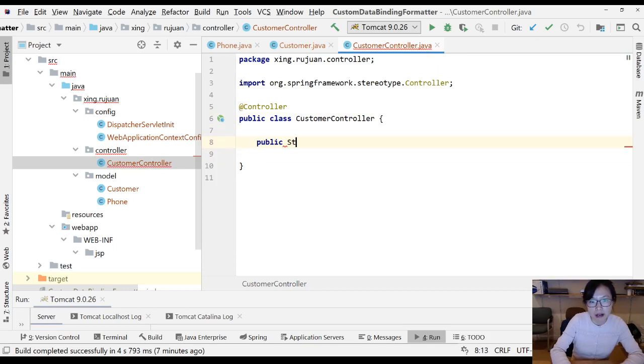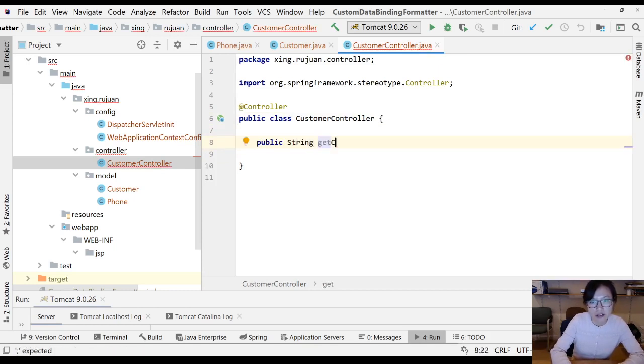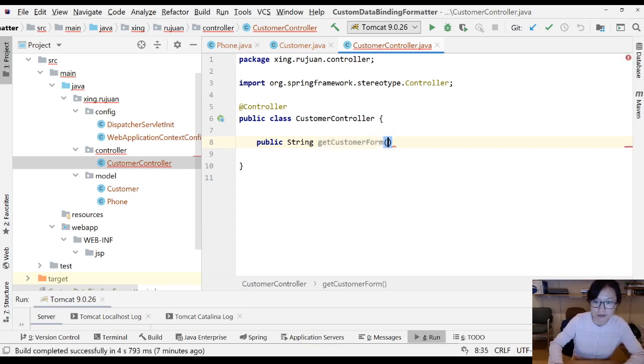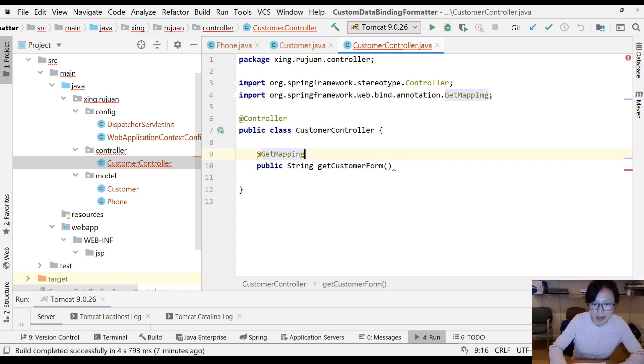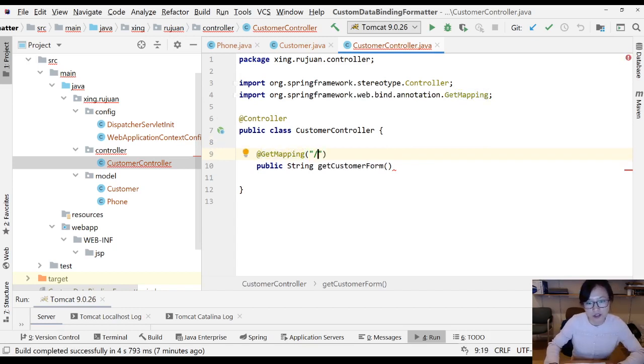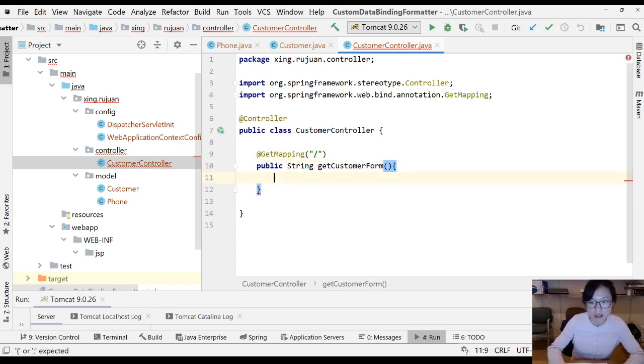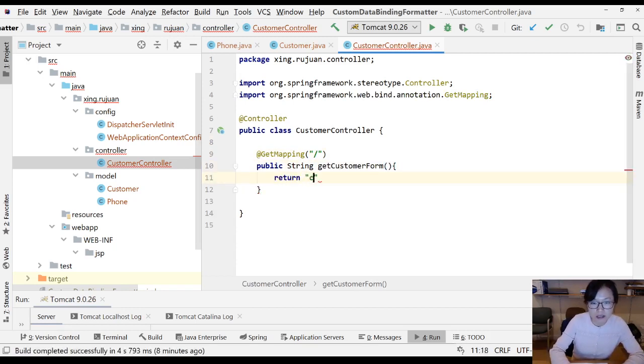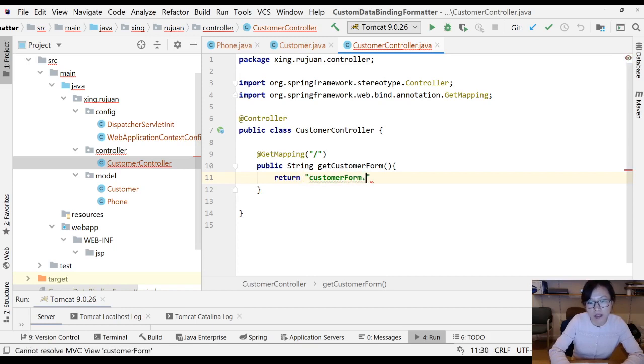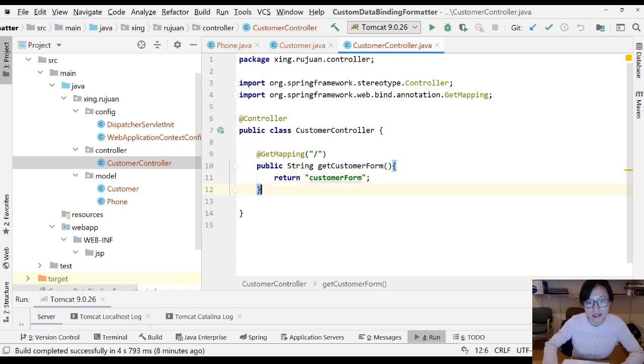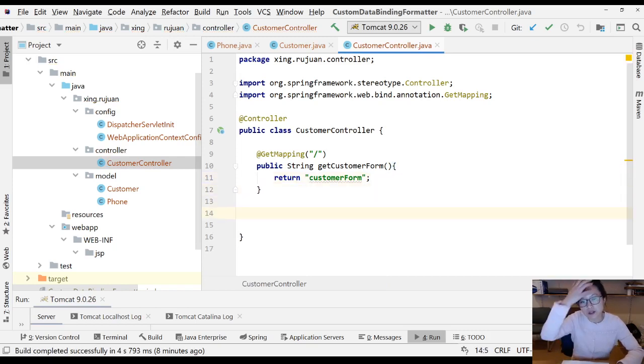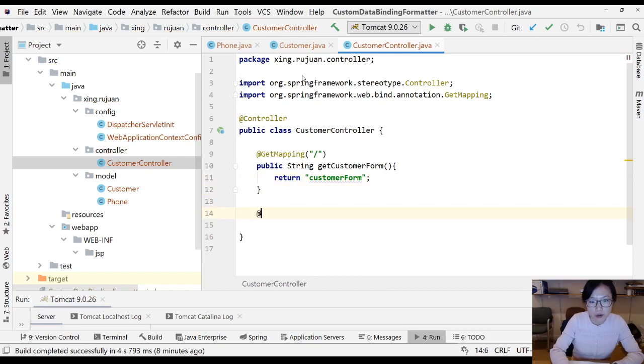I'm going to have my first method which is get customer form. Add get mapping. I'm using the root. So when the application starts, it's going to go to this method. And this method is going to return customer form, not a JSP. We already configured the view resolver, so there is no JSP extension.